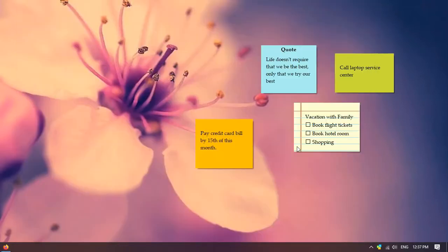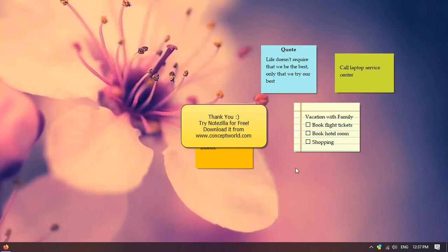Thank you for watching. Download Notezilla for free today from our website conceptworld.com